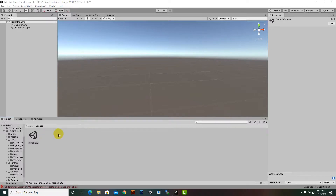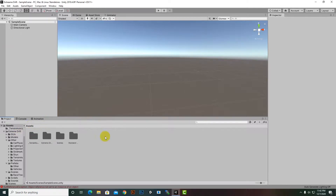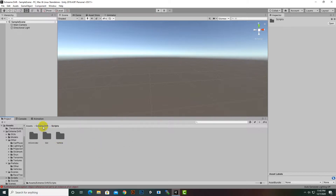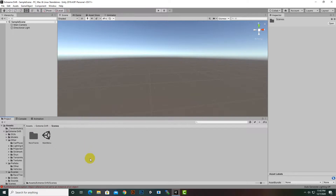Here, if we import the Extreme Drift asset, we will find this Extreme Drift folder. If we open this folder, we have these subfolders, and inside the Scripts folder we have some scripts. The main folder is actually the Scenes one.